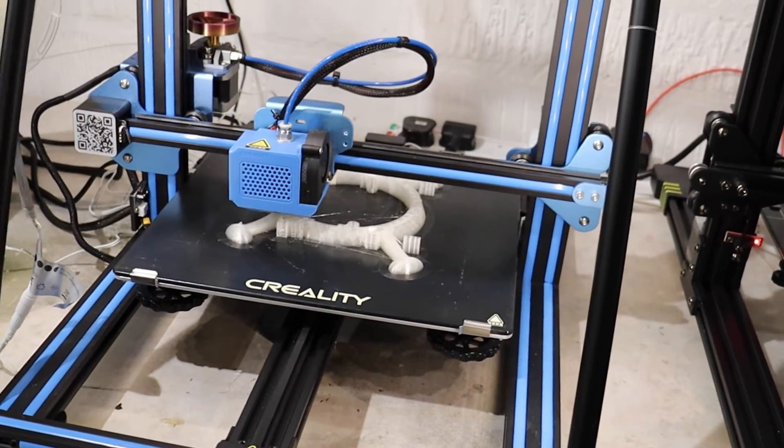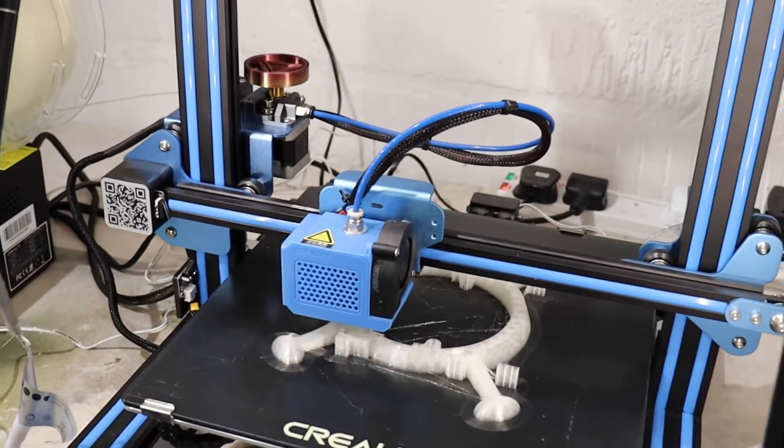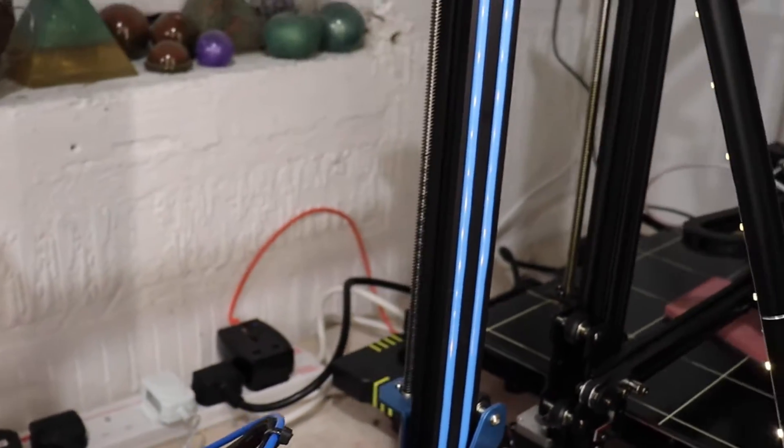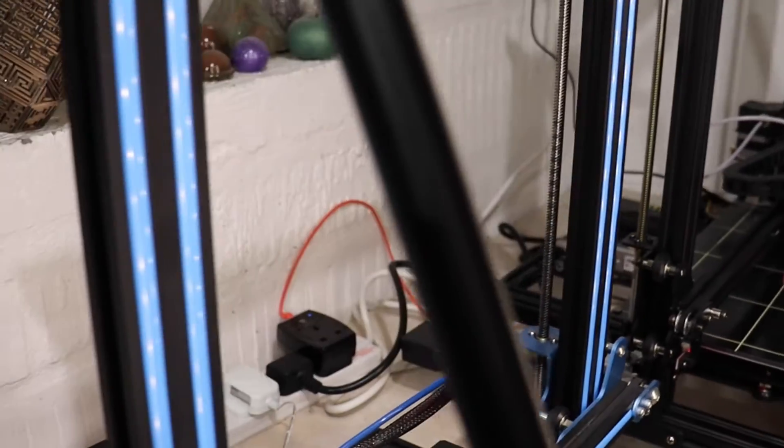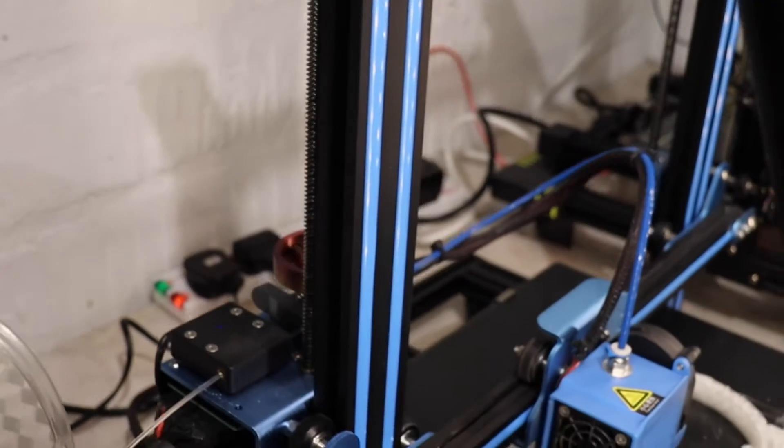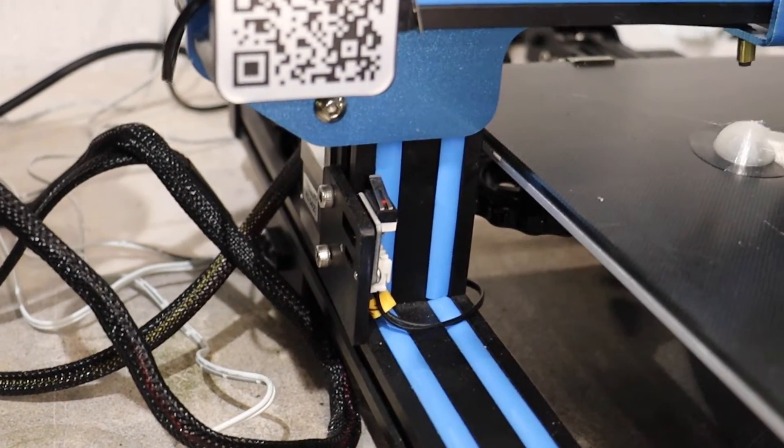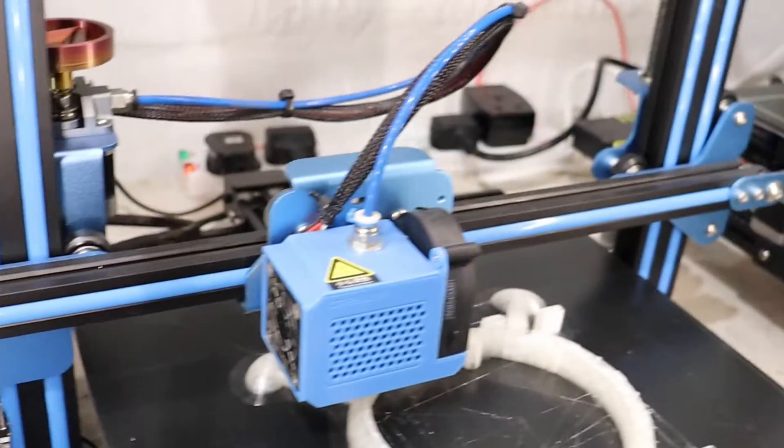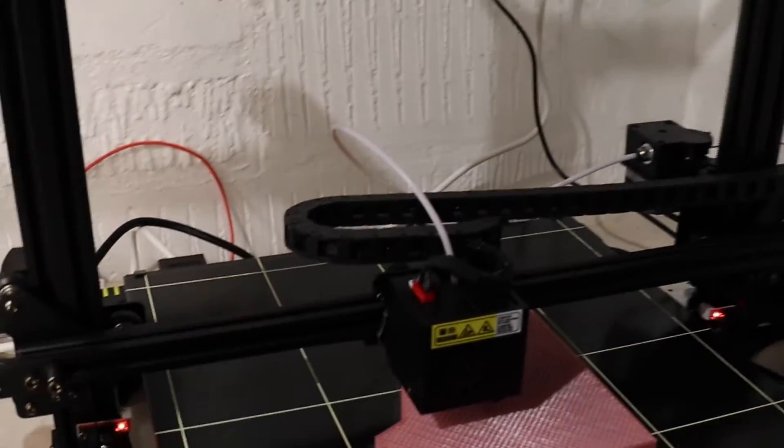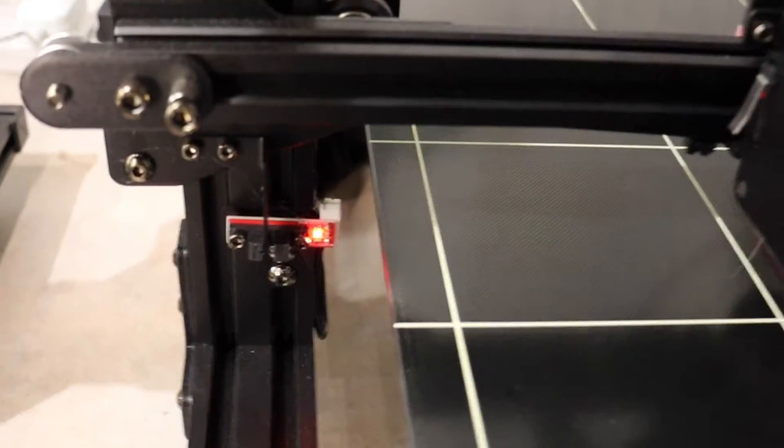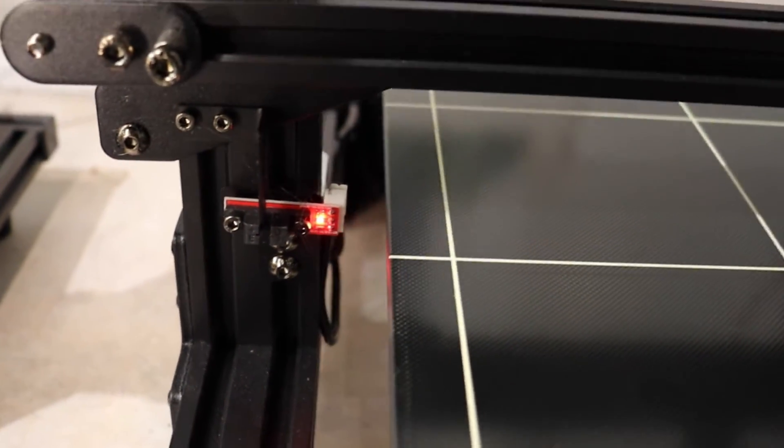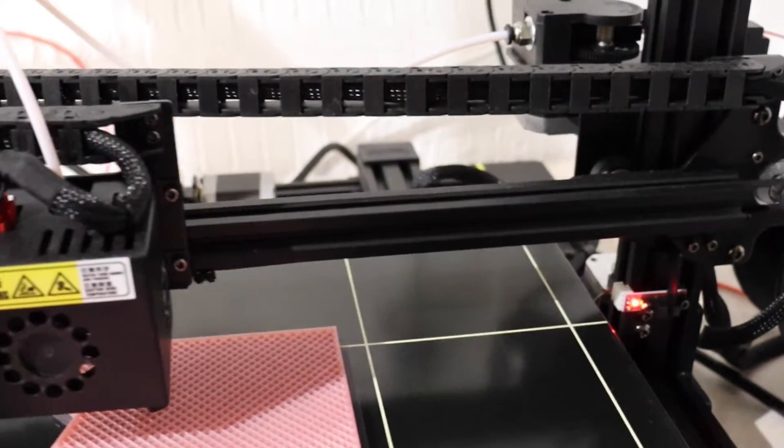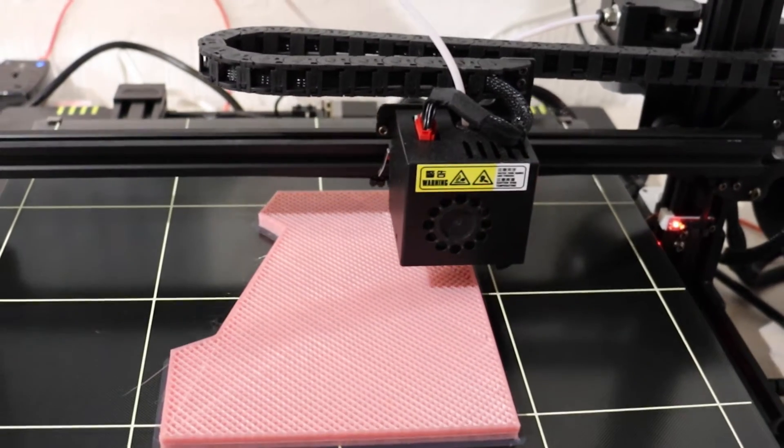The Creality machines do have double axes, double rods on the back, obviously on both sides, with only one sensor. Now on the Anycubic, yet again the same - two rods both sides. These ones are actually fitted with sensors rather than switches, and we have double sensors on both sides which helps keep the print head level.